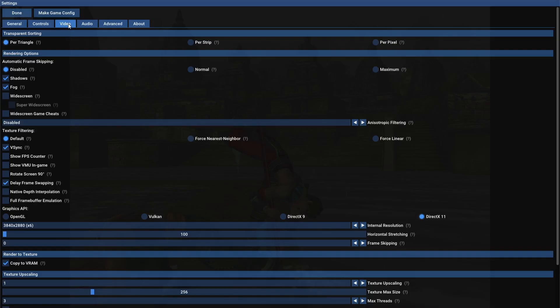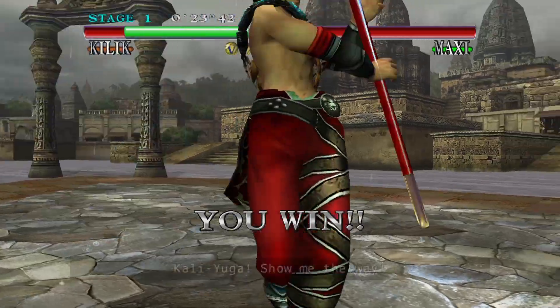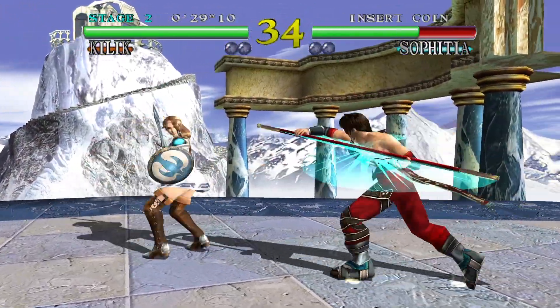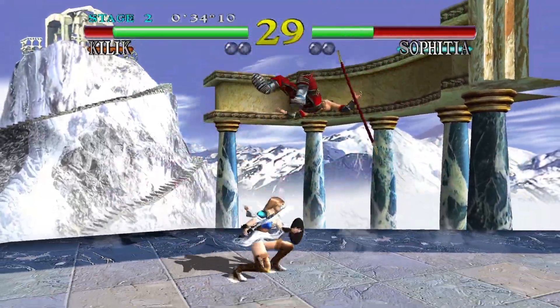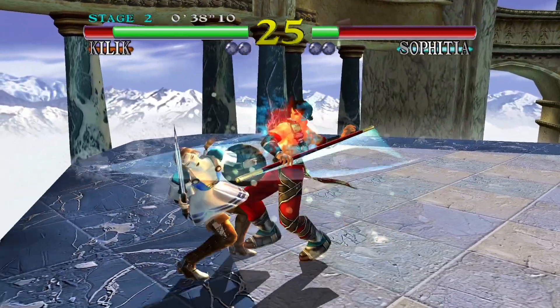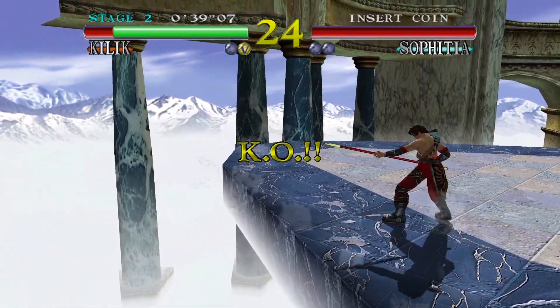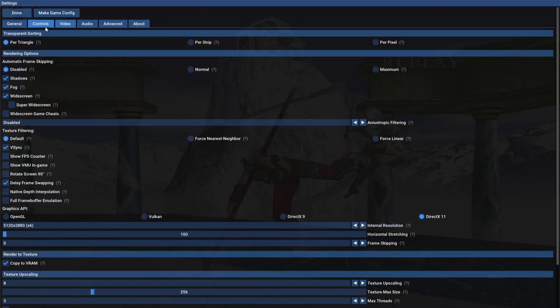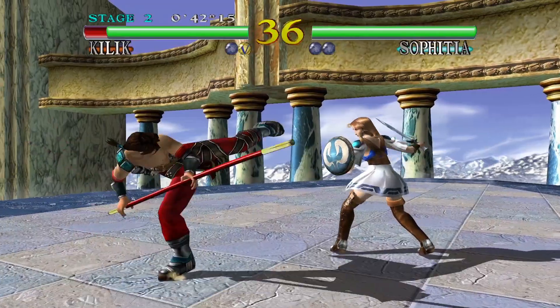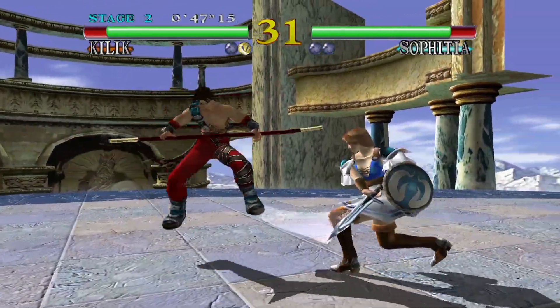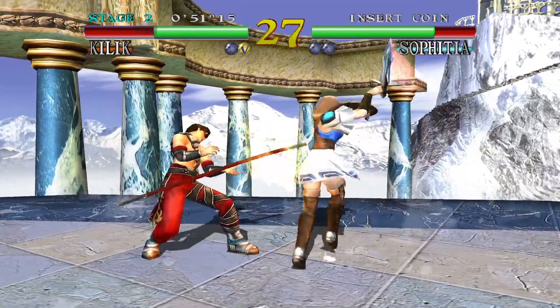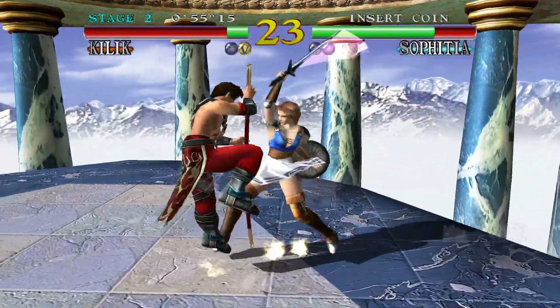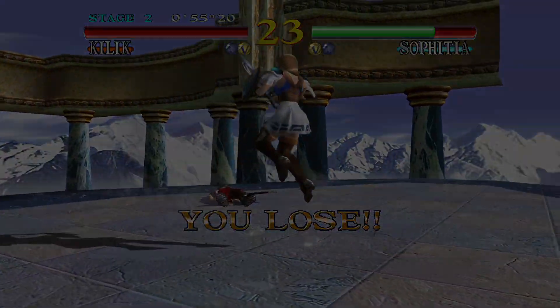You can see the textures there are very clear. And what we can actually do with Flycast to make things look even better is just go to settings, video. From video, we can go down to widescreen. Now, some games are going to look a little bit too stretched. Some games, it's going to look fine. This one in particular looks pretty good. So we're going to go to done and resume. If we go back to settings again and go back to video, we can even increase the textures. So if we just go down to texture upscaling, I'm going to boost this up to 8. And let's go back into the game.